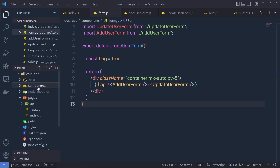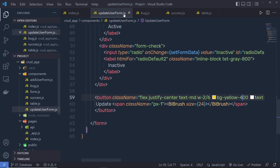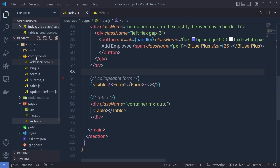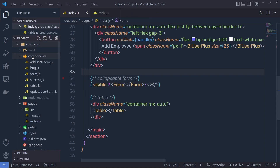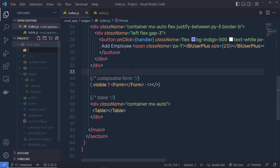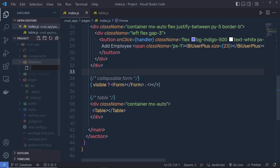I'm going to create a new folder inside my project. Let me close all these files, and then inside this project I'm going to create a new folder named 'database'. Inside this database folder I'm going to create a new file and name this file data.json.